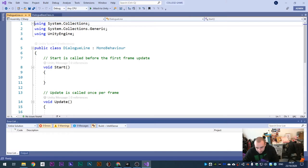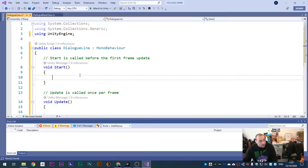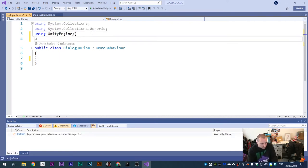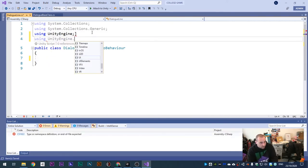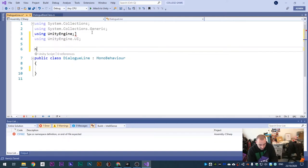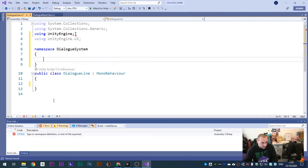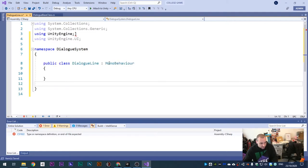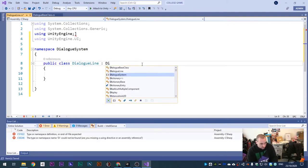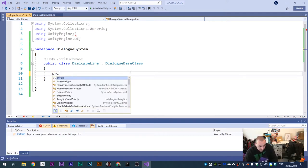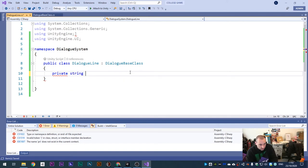Double click and open the Dialogue Line script. Get rid of the Start and Update functions - not needed. Add 'using UnityEngine.UI' since we're using UI. Then add namespace 'Dialogue System', open and close curly brackets, cut the class and paste it in. Change MonoBehaviour to 'DialogueBaseClass' - we're just referencing the dialogue base class script. Make a new private variable: private string input.